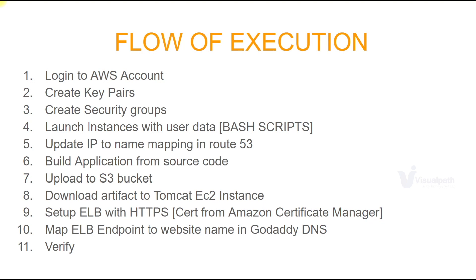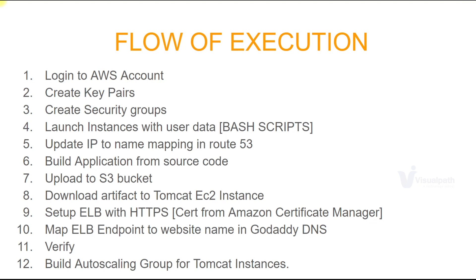Once we verify our entire setup then we'll build an auto scaling group for our Tomcat instances. So now it's time to dive into AWS.